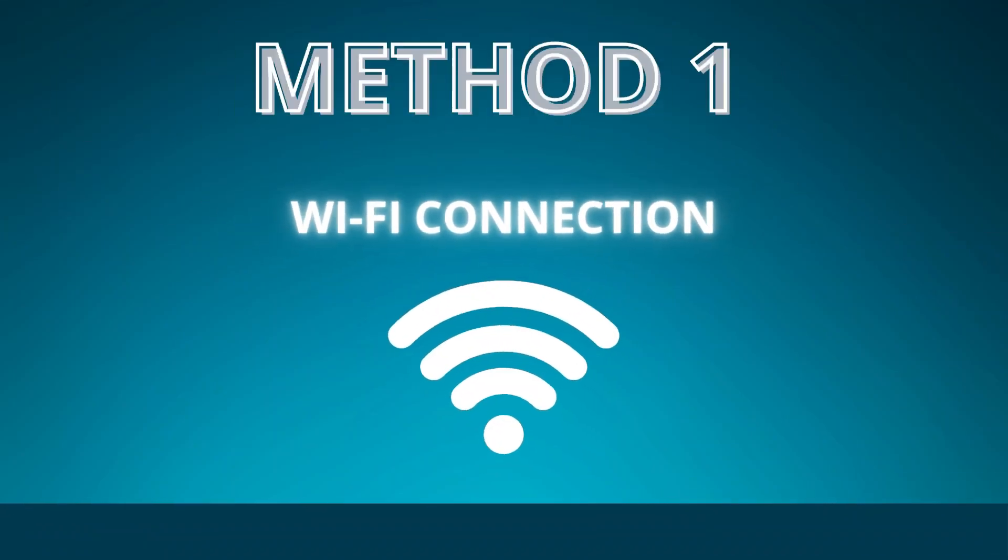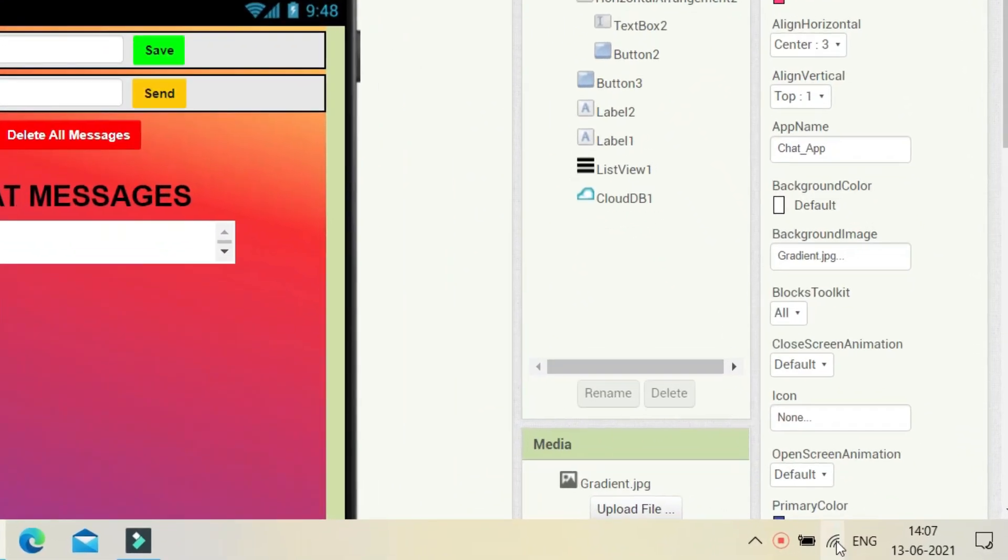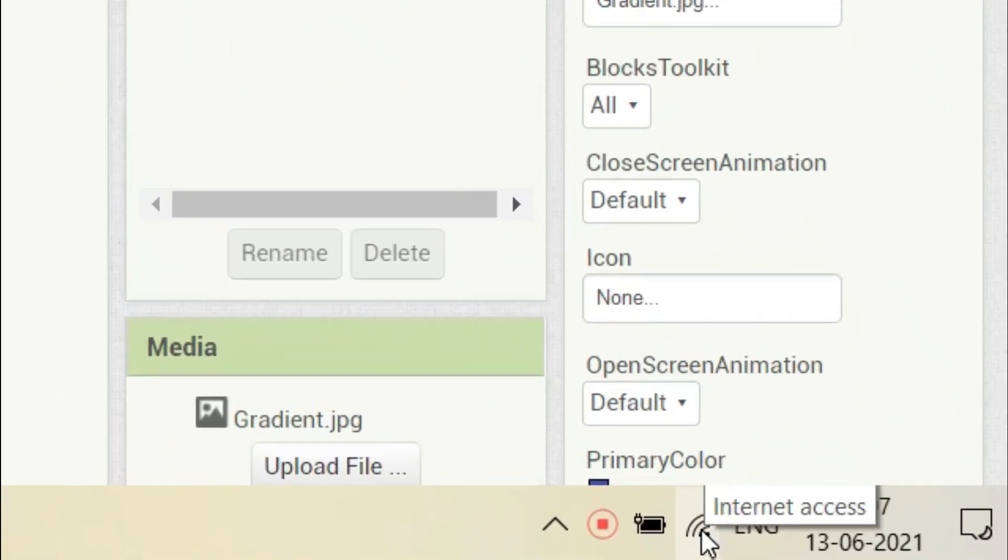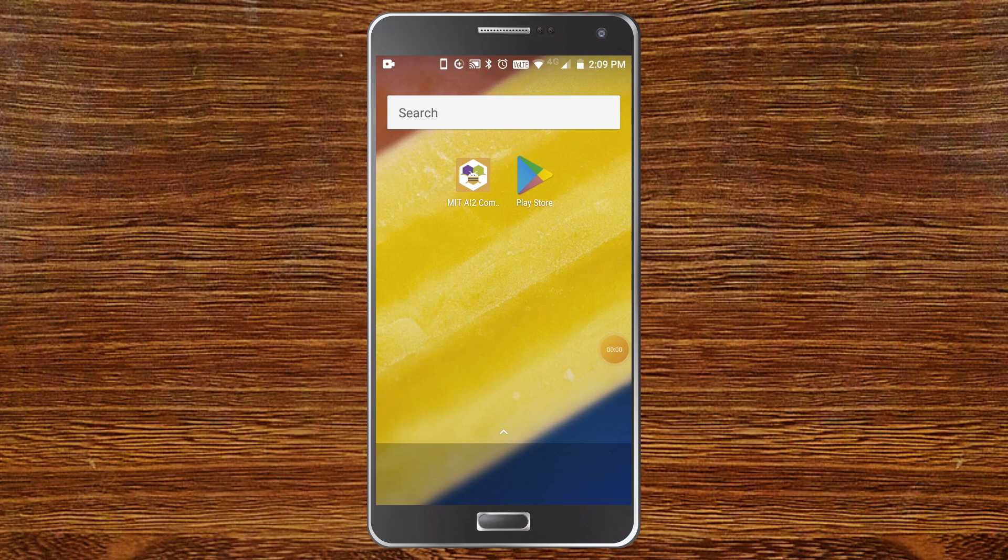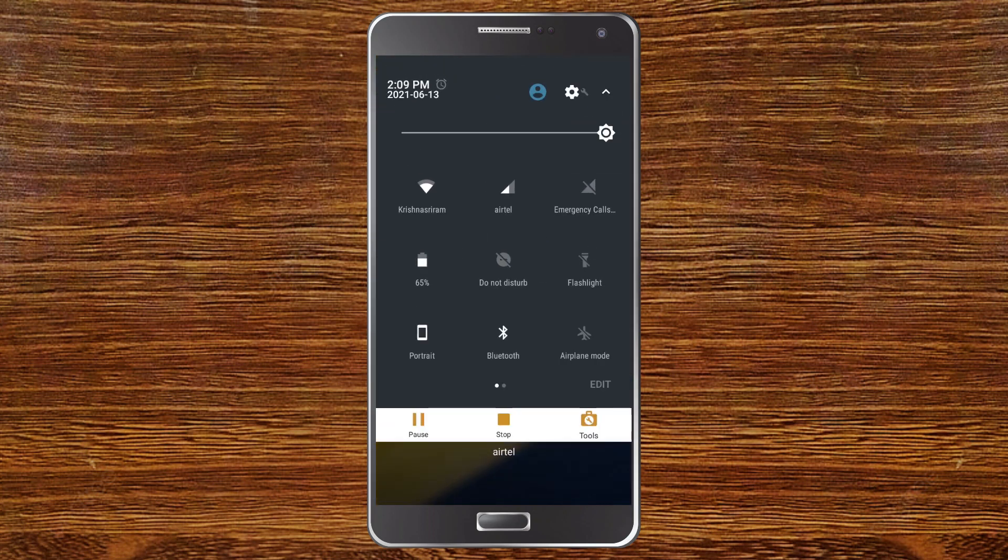First method is to check your Wi-Fi connection. Make sure the laptop or desktop which you are using is connected to Wi-Fi, and also the mobile which you are connecting to is also connected to the same Wi-Fi which you have connected in the laptop or desktop. Now if you are connected to Wi-Fi and if it is still not working, you need to see the other methods in this video.